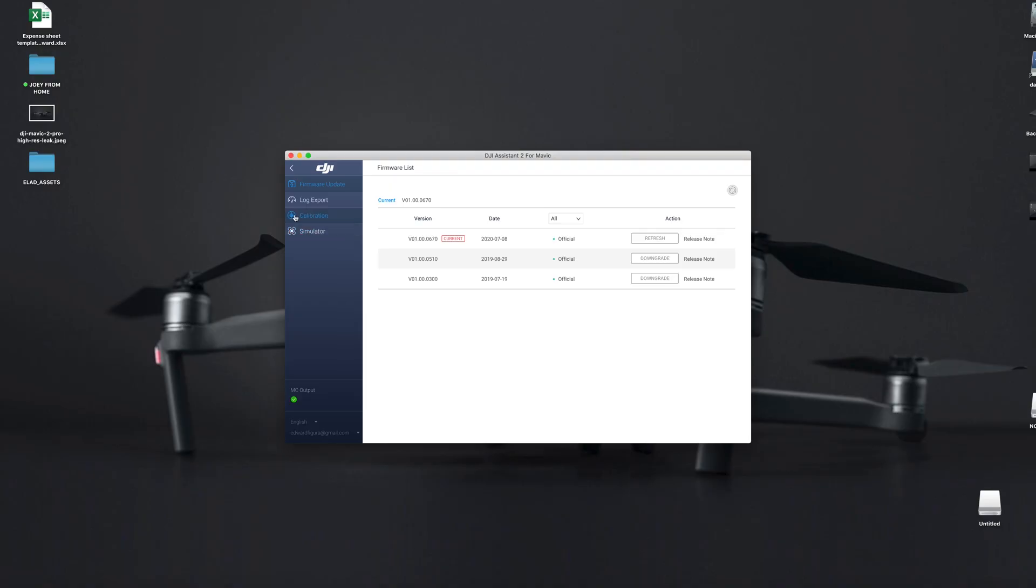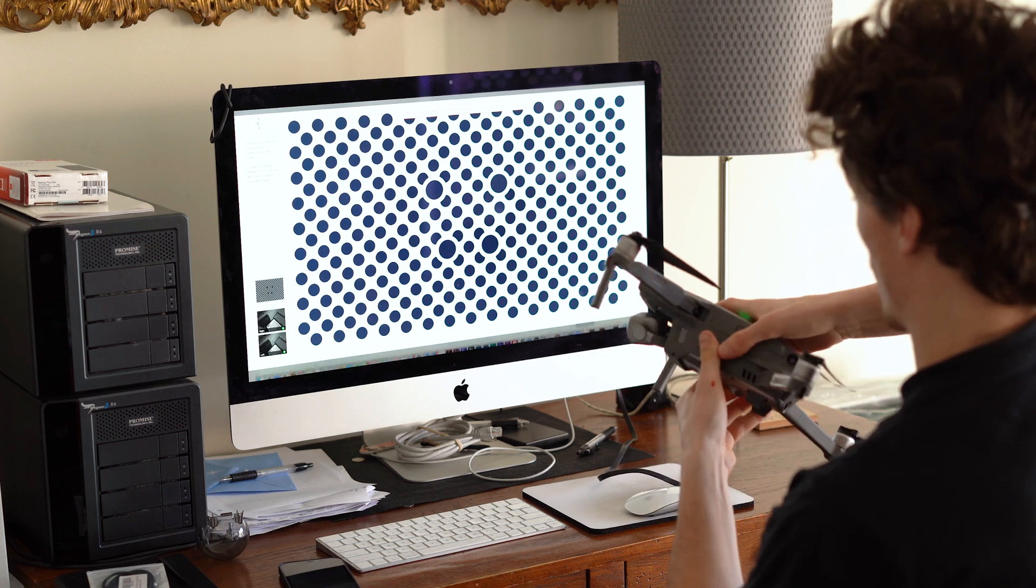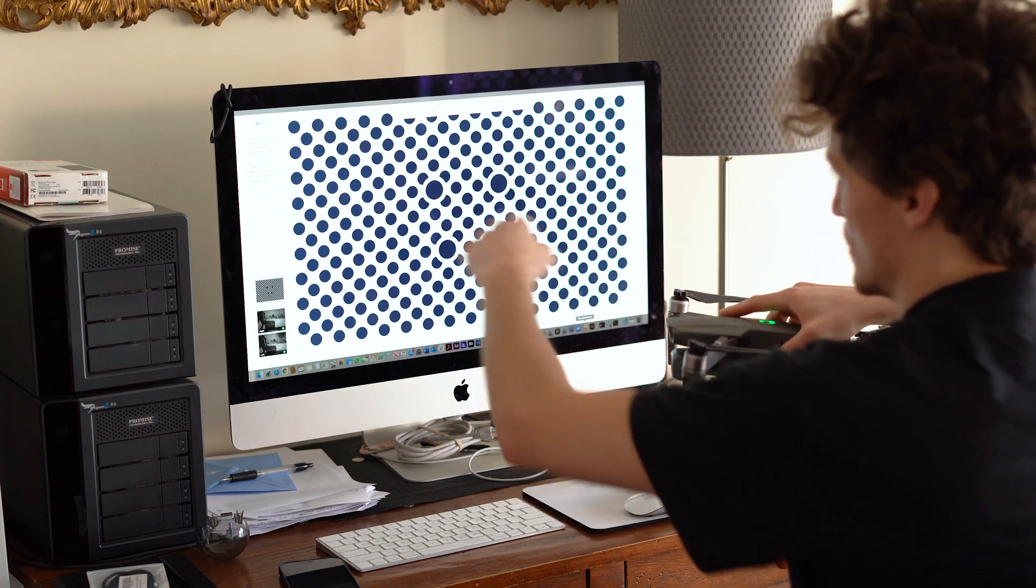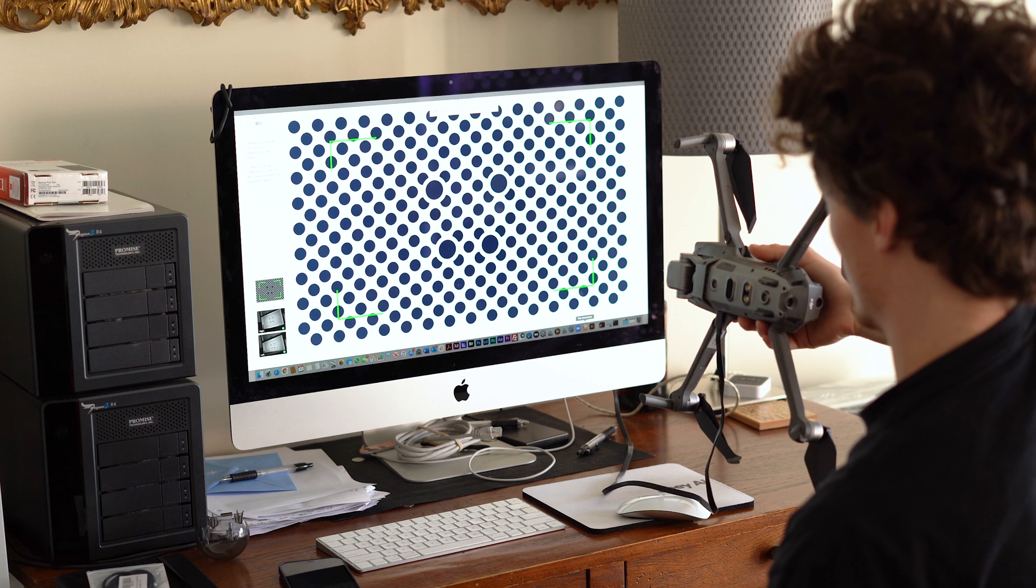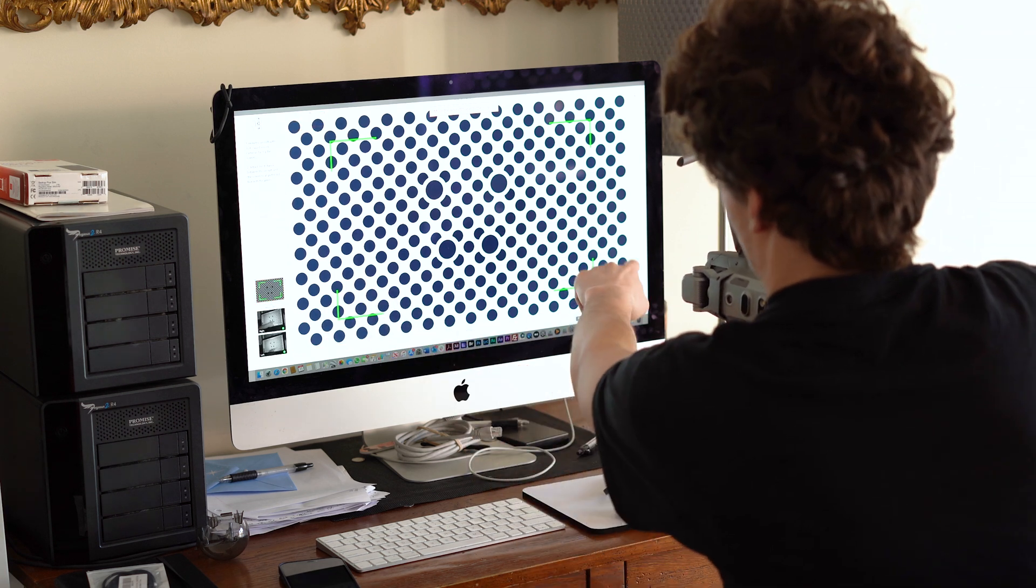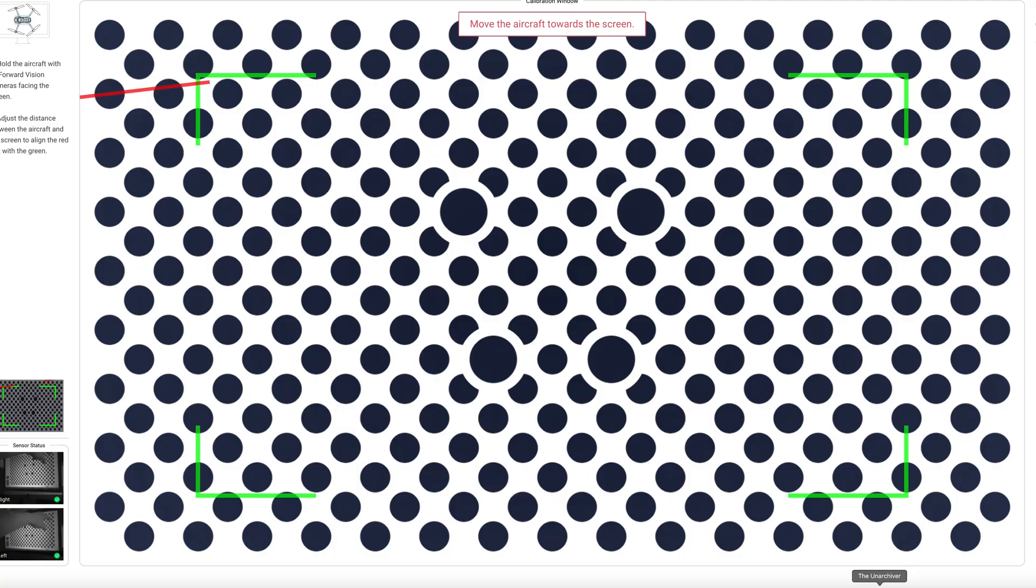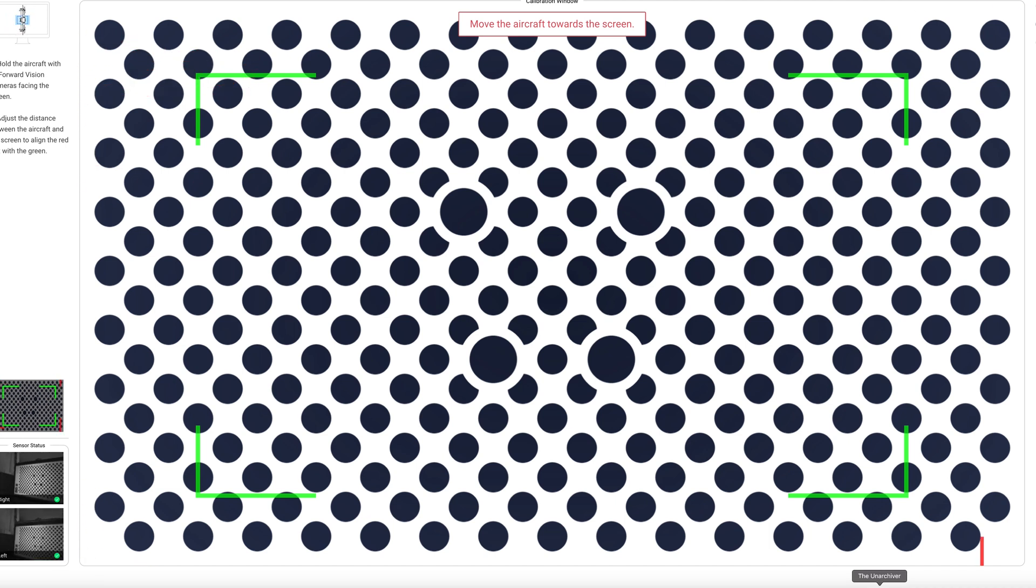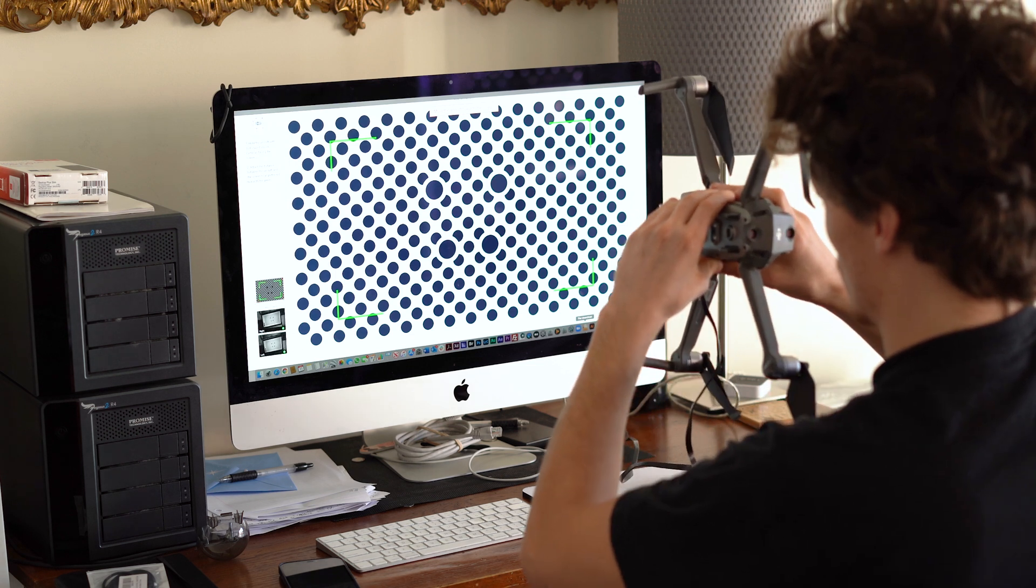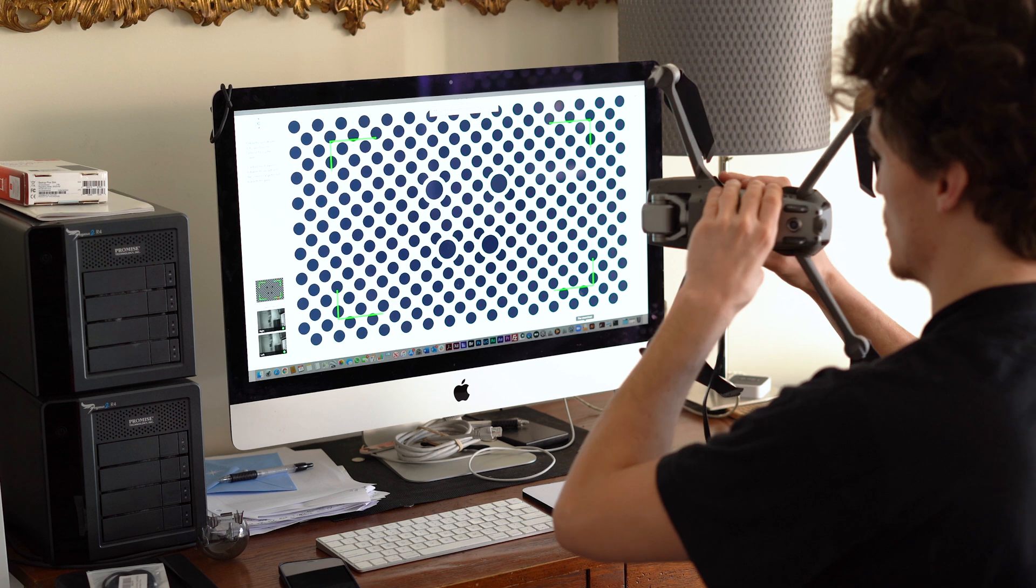Okay, so the next step is to go on calibration. We're going to start with our front sensors and as it shows us up here, how to position the Mavic. So in this case, it wants us to keep it like this. And as you can see, there are four green corners and the red corners are Mavic until it's positioned correctly. So when it's positioned correctly, it's going to turn green.